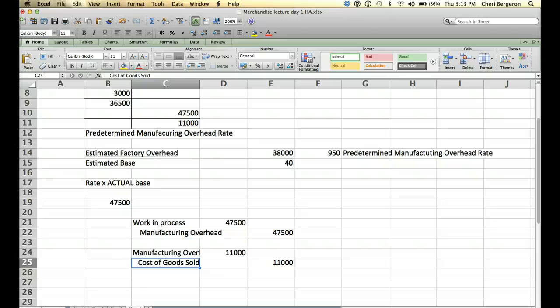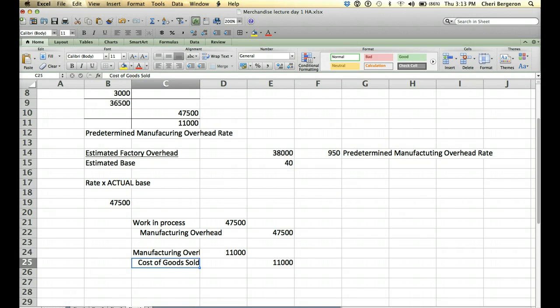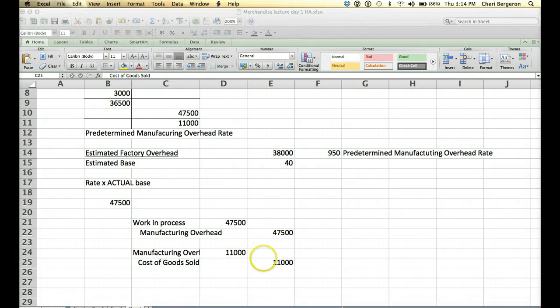So, if you just think through the journal entries, you'll get to the right answer. The opposite of that would be if you had been under allocated, you would have debited cost of goods sold. That would have had a decrease on net income. So, those are the types of questions that they can ask.